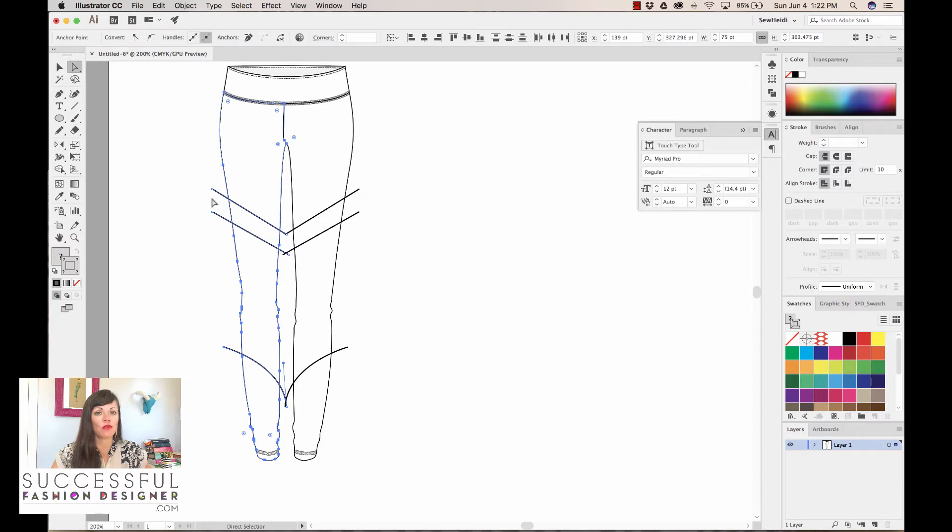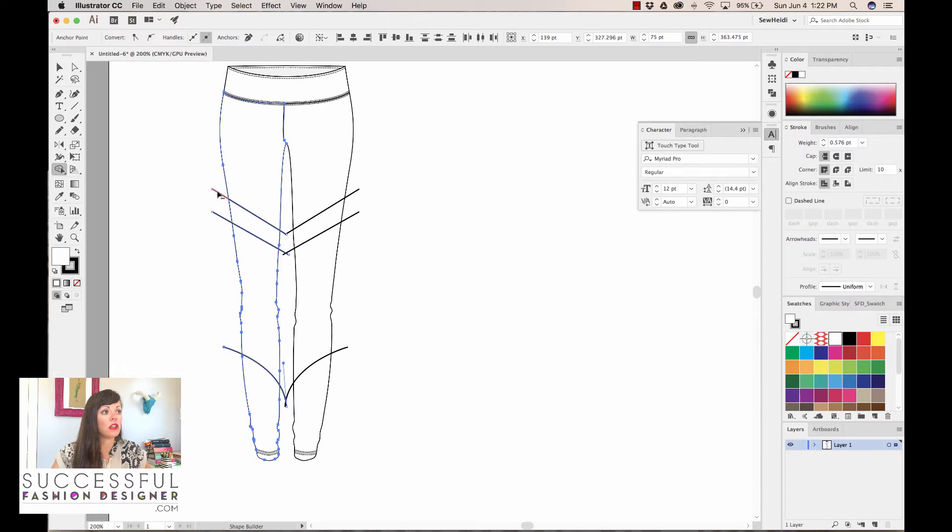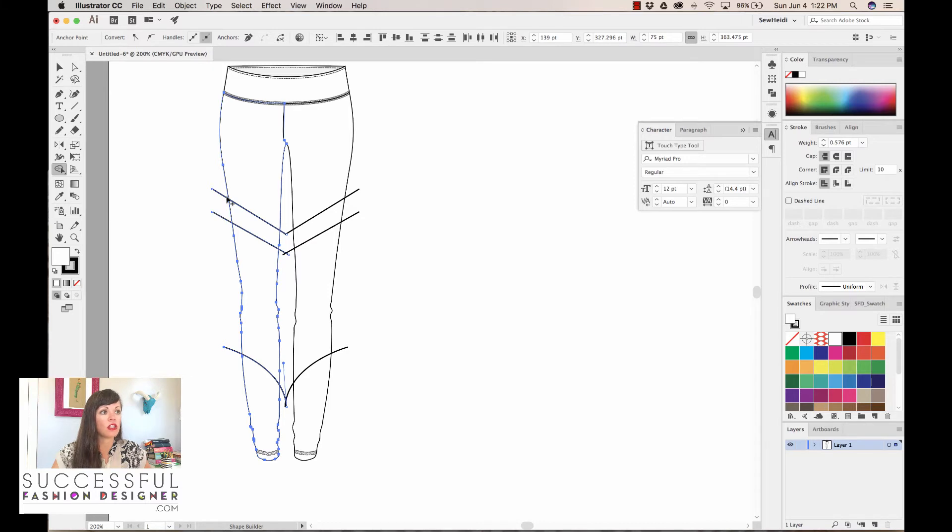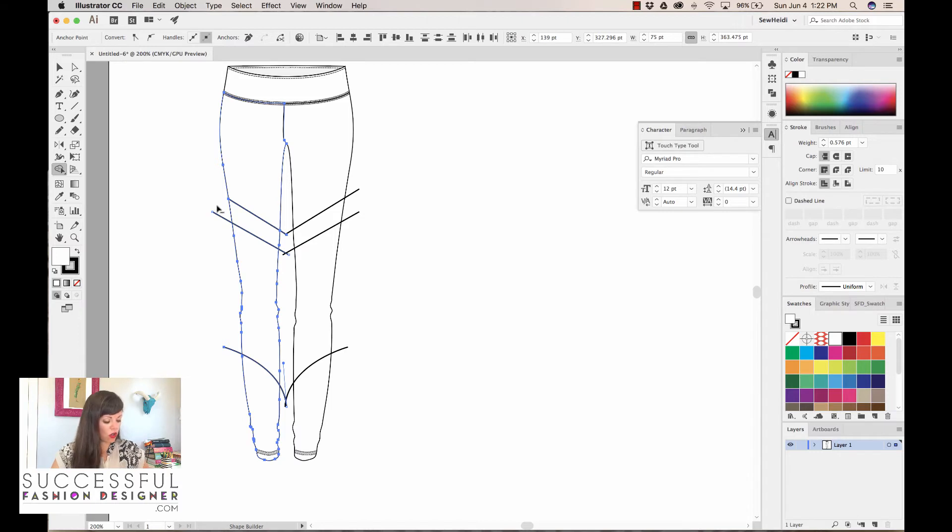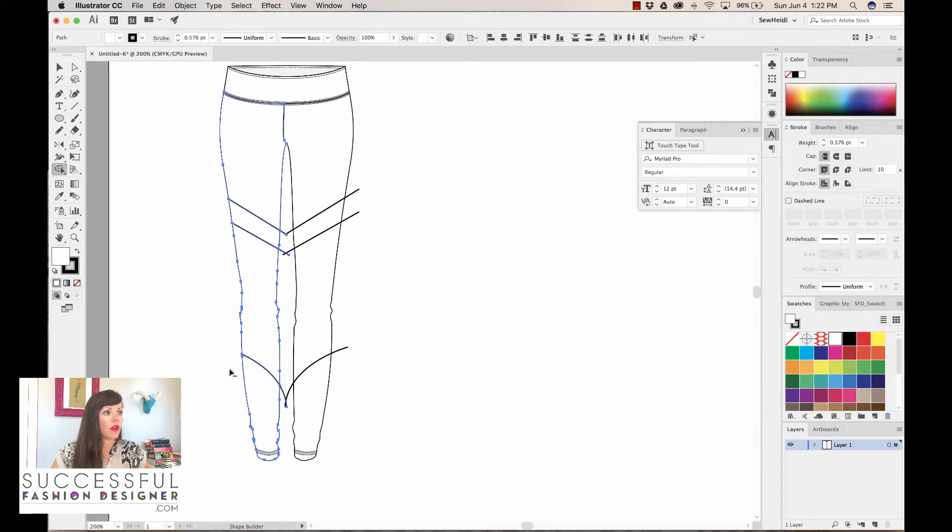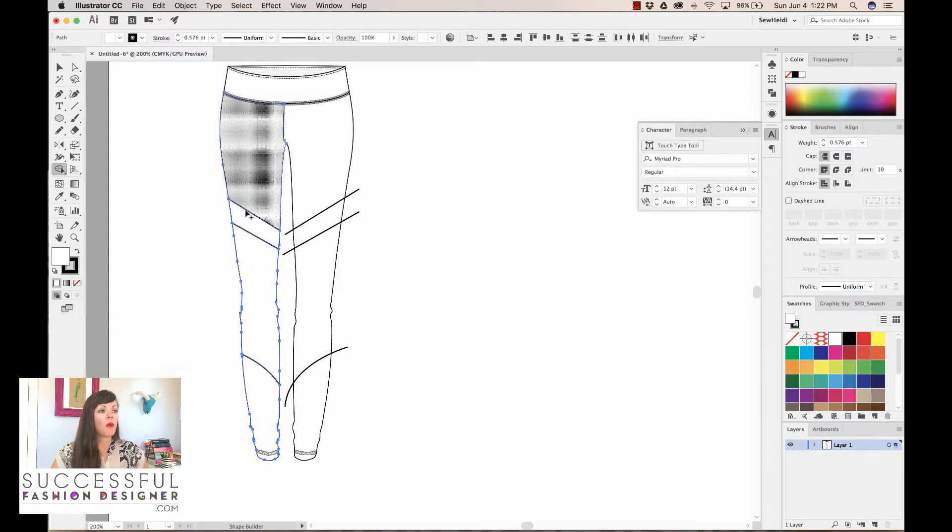I'm again gonna use the shape builder tool, so shift M. Again I can hold the option or alt key, and as I hover over these what I call tails—these paths that extend beyond the edge of my legging here—you'll notice they show red. If I click on those it will delete them. So I want to do that. That's the first thing I'm gonna do is kind of cut off these extraneous tails. I can also hold the option or alt key and click and drag right on top of those to cut multiple of them at a time. Now those are all cut.